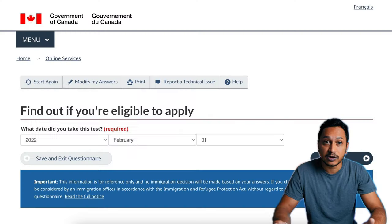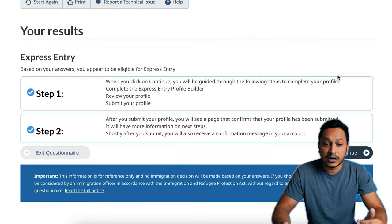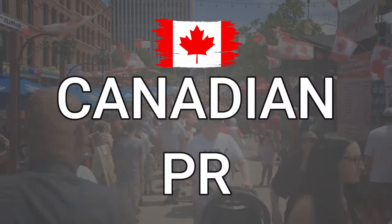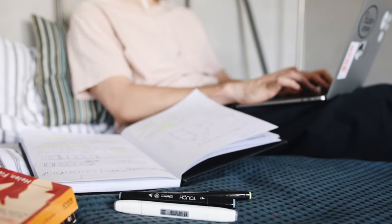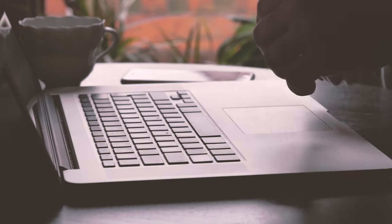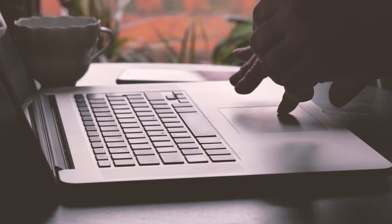In this video, you will be getting a step-by-step walkthrough on how to create your Express Entry profile effectively so you get your permanent residency in Canada. I came to Canada as a student and have completed all my immigration applications all by myself, and I'm currently a proud citizen of Canada. I've gone through what you are planning to go through, and I'm here to help you answer all your questions.